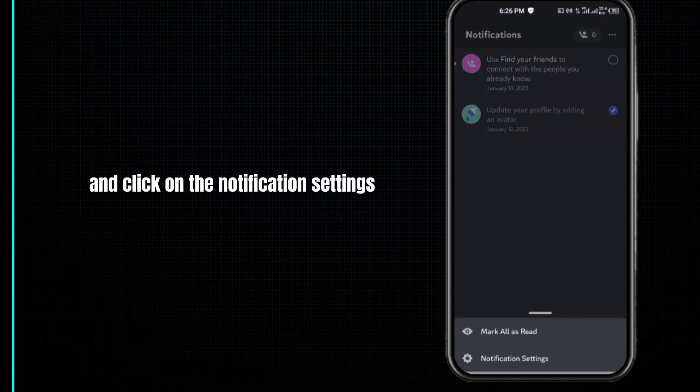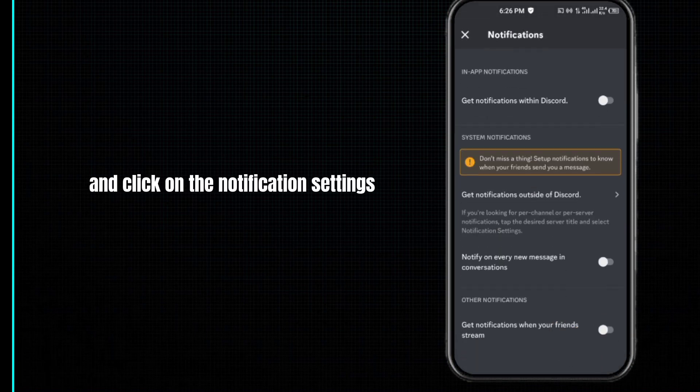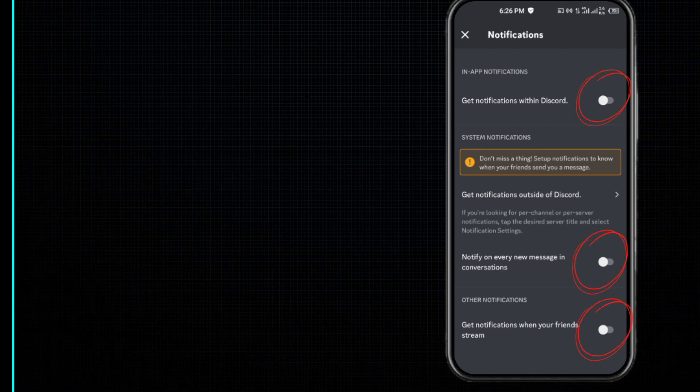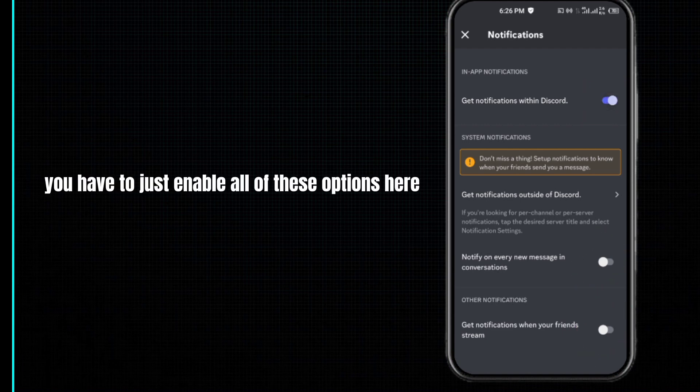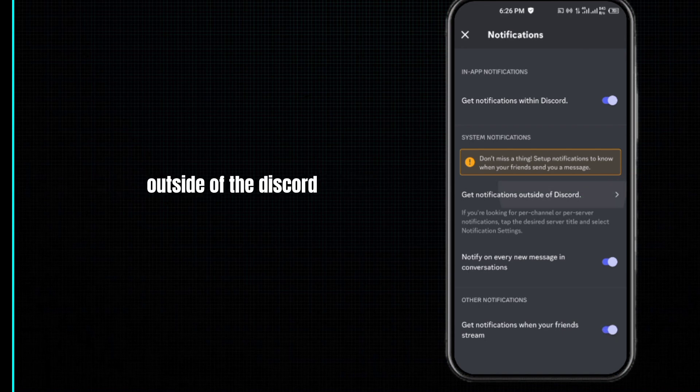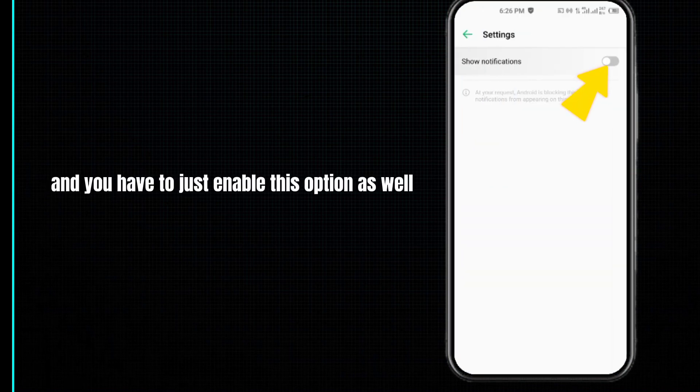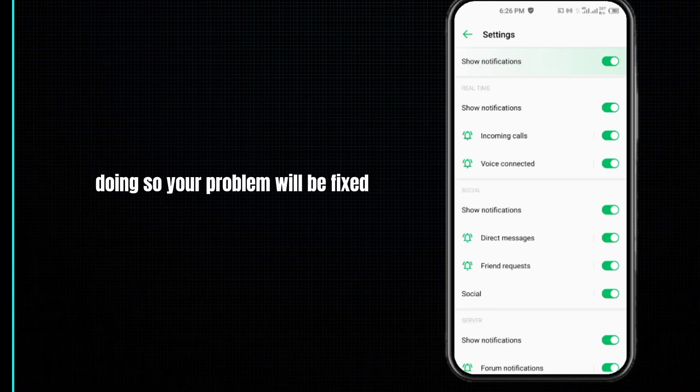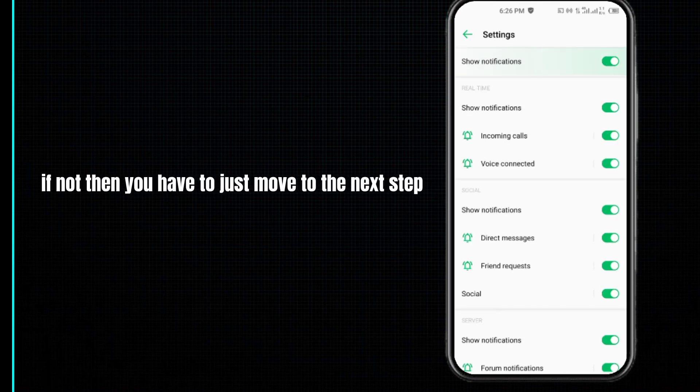Here you can see that all the options are in disable mode. You have to enable all of these options, then click on 'get notification outside of Discord' and enable this option as well. Doing so your problem will be fixed. If not, then move to the next step.